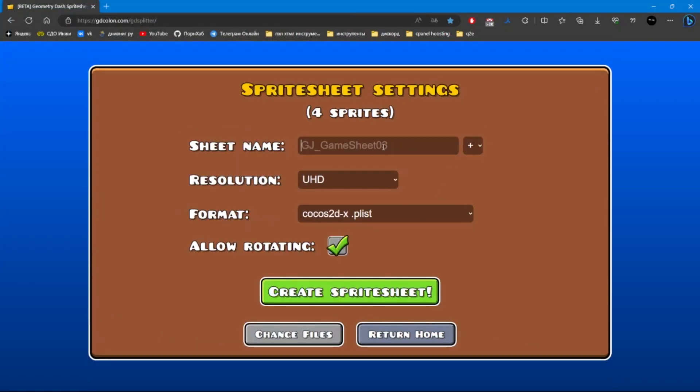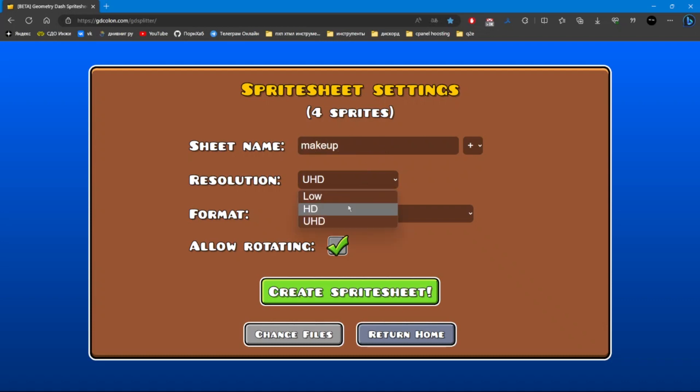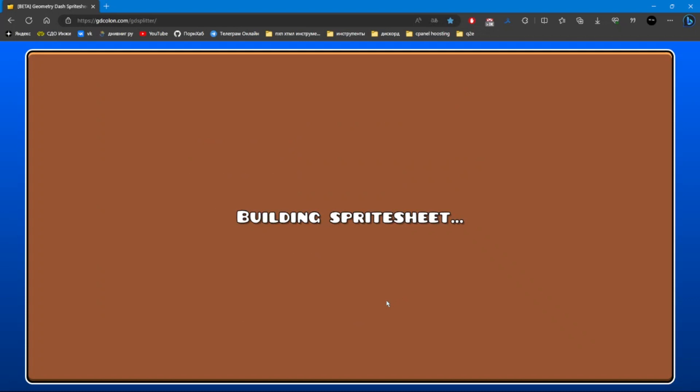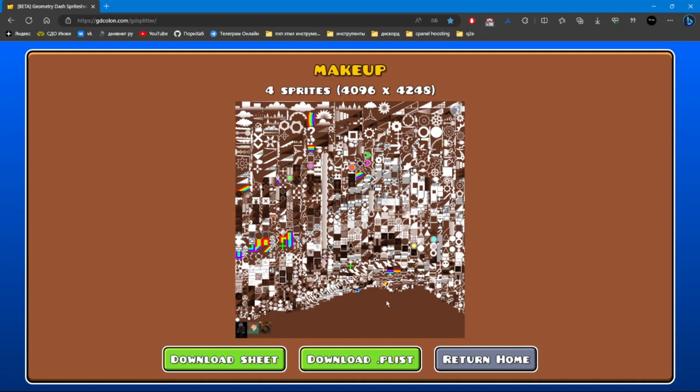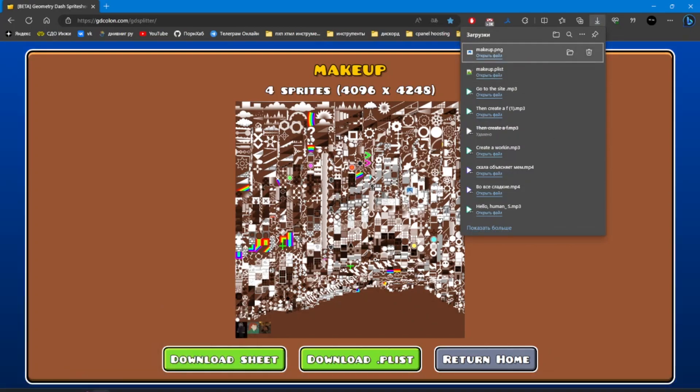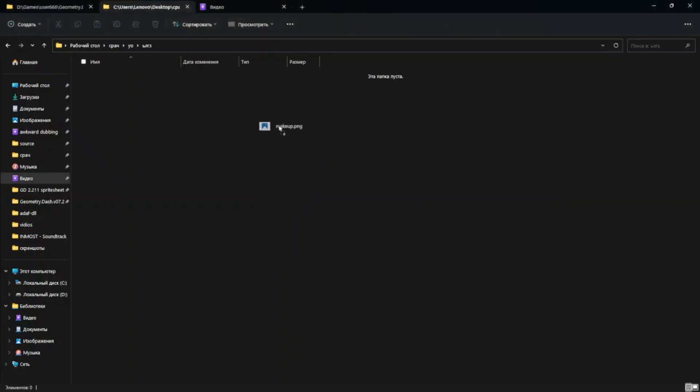Any name and quality you want. Do not allow rotation. And copy the downloads into a folder like makeup.